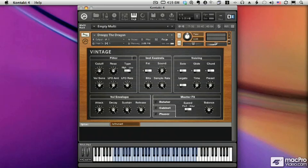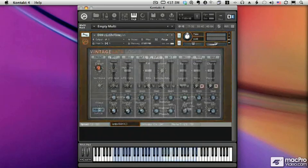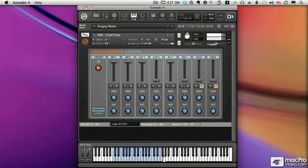The Urban Beats collection contains 50 drum loop production kits. Pull one up and start jamming. You can use the complete loops or work with individual slices.